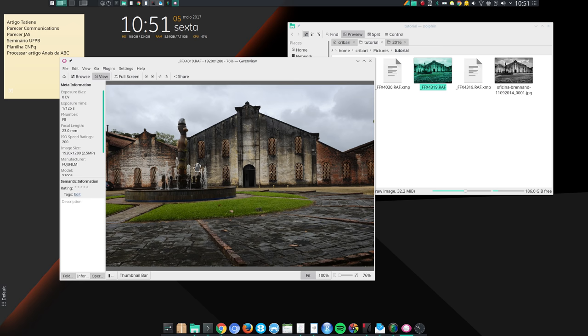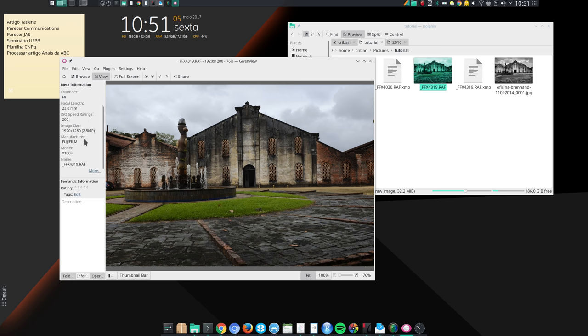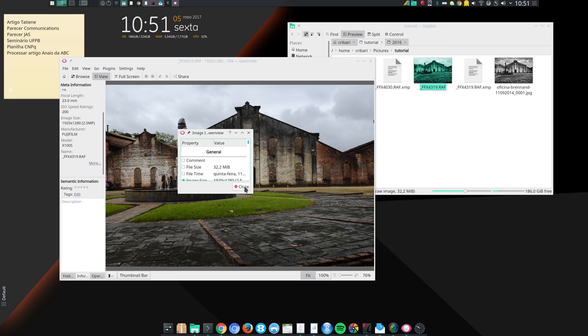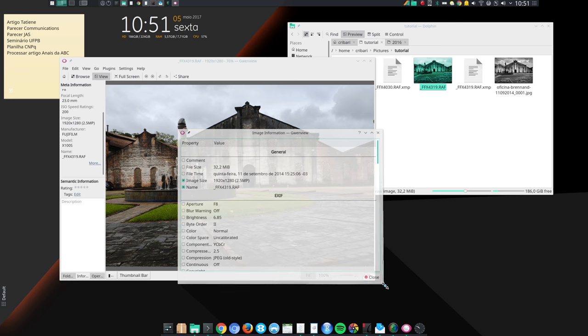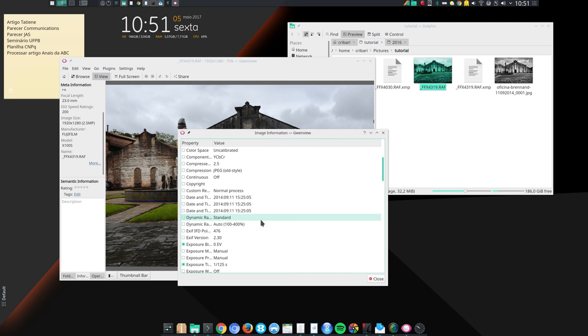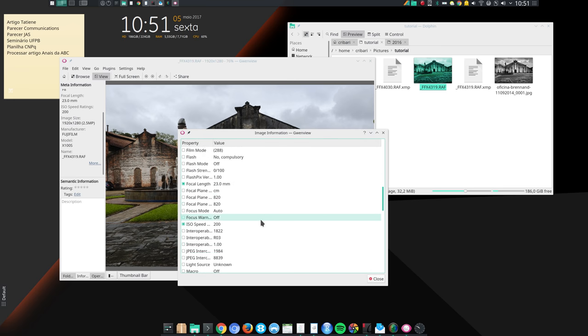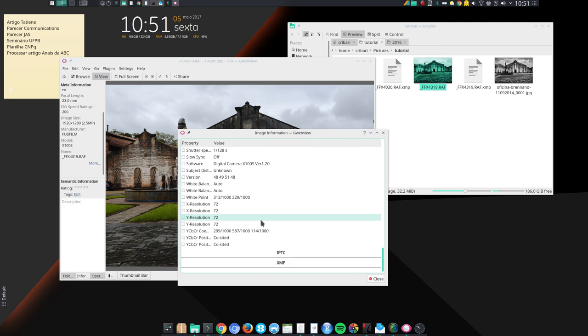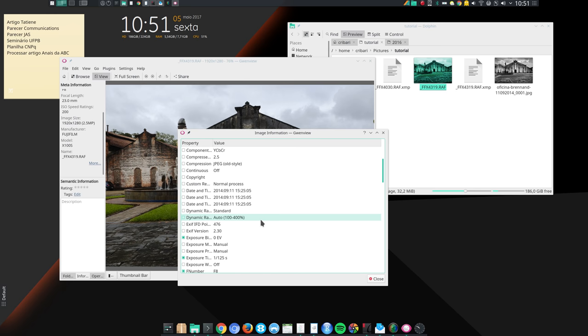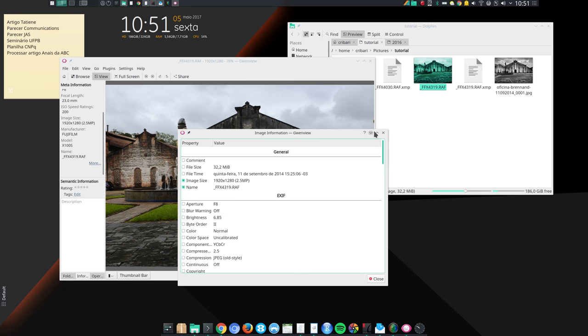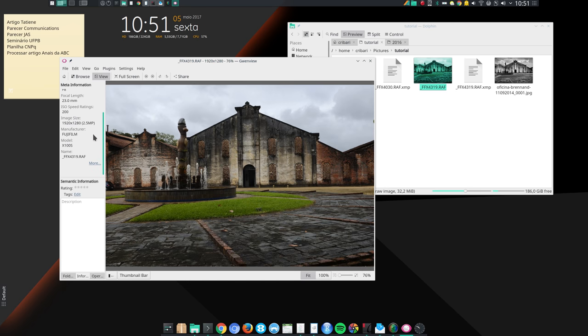And Eye of GNOME does not show that information. And you cannot configure the software, you cannot configure Eye of GNOME to display that information. But here it's displayed, you see, Exposure Bias 0 EV. And you can just click here in More. And you can choose which Exif information you want to be displayed in this information panel, which I think is really nice. So Gwenview is an excellent image viewer.